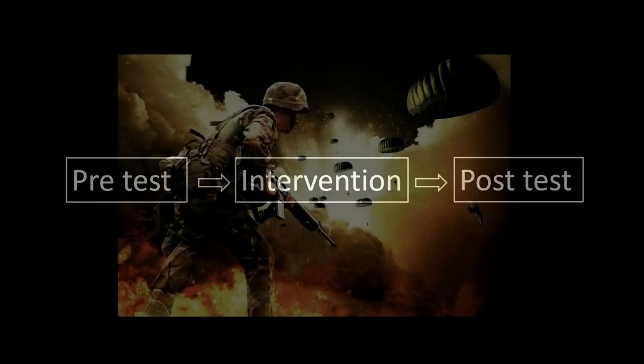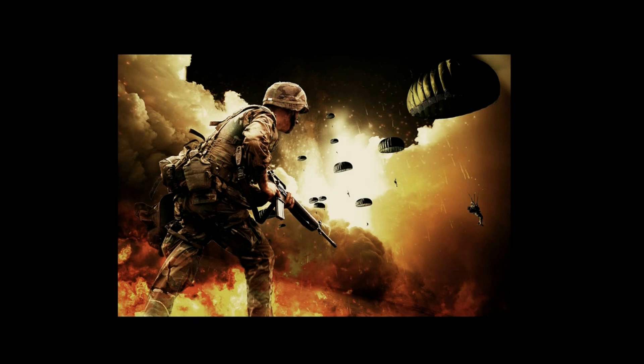For example, comparing post-traumatic stress in soldiers before and after participating in traumatic events may not be justified because the experience itself changes the construct so the pre- and post-measure are no longer comparable.